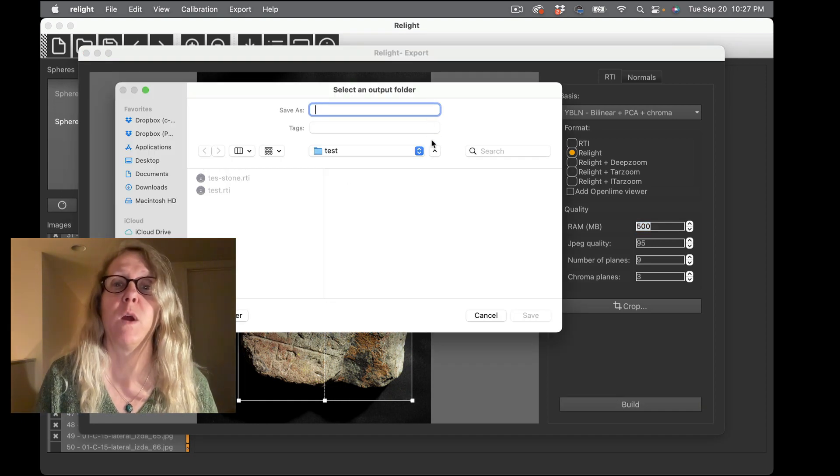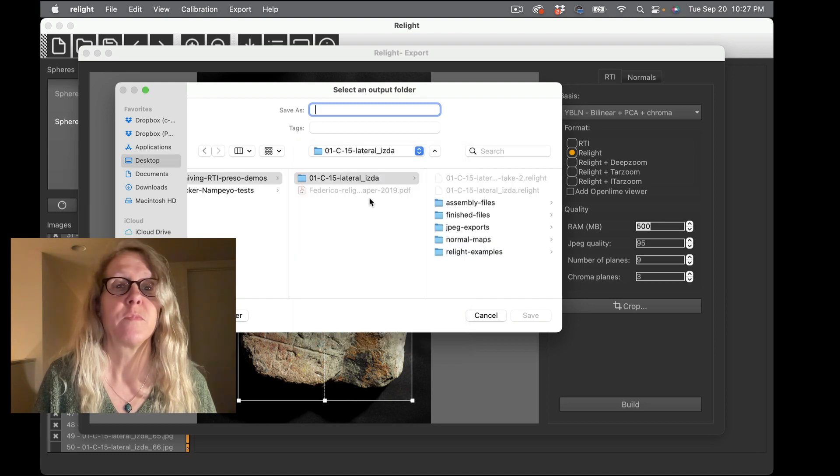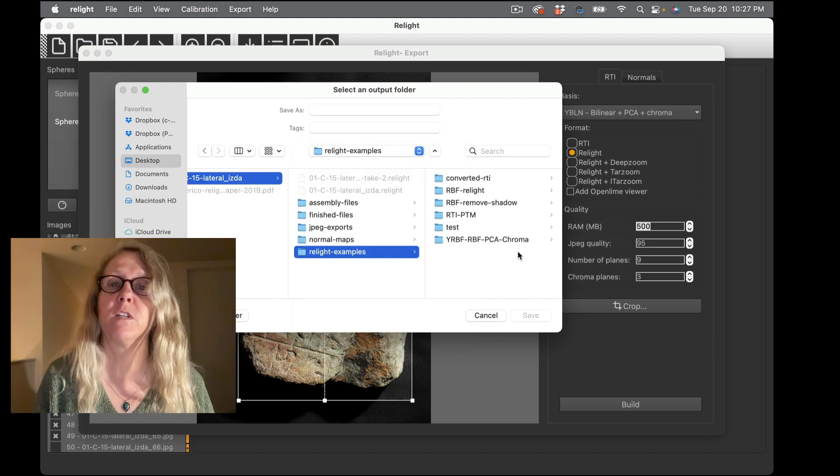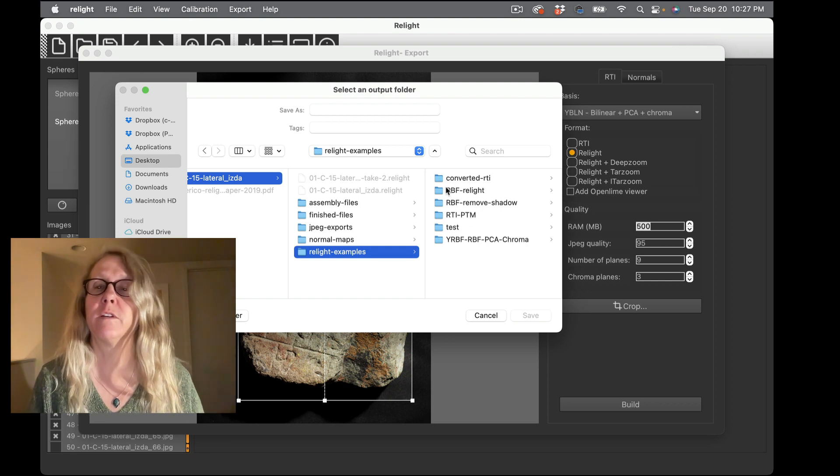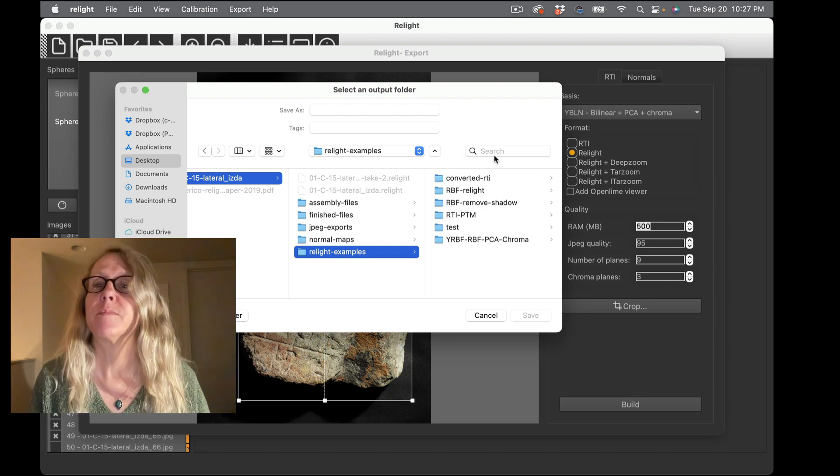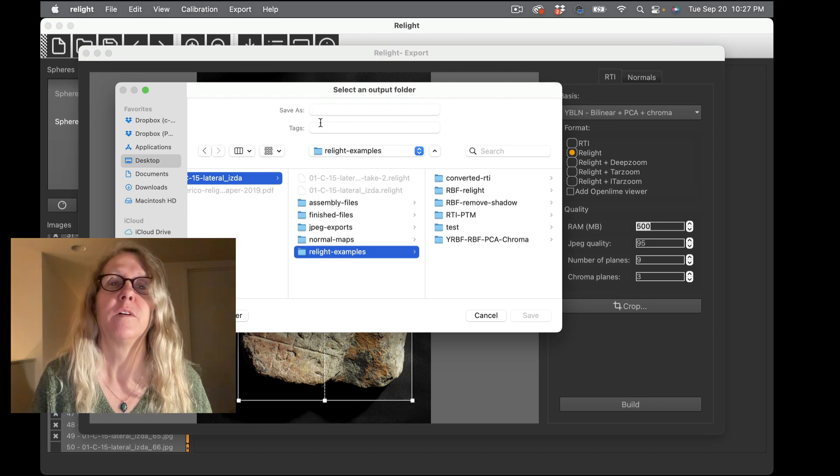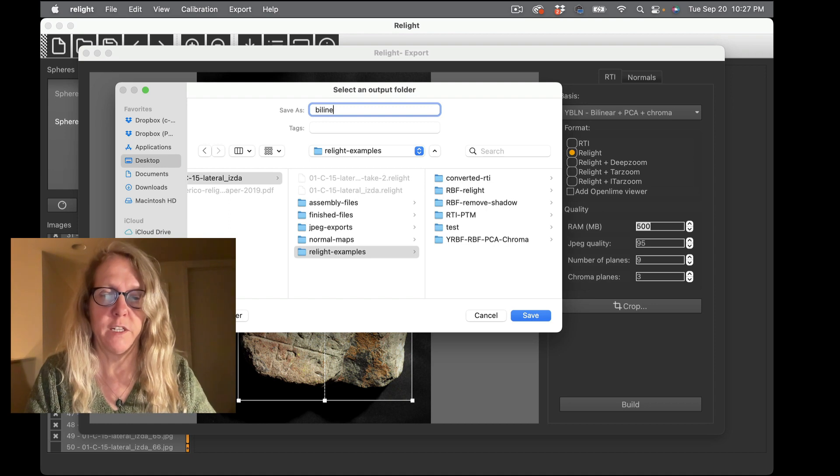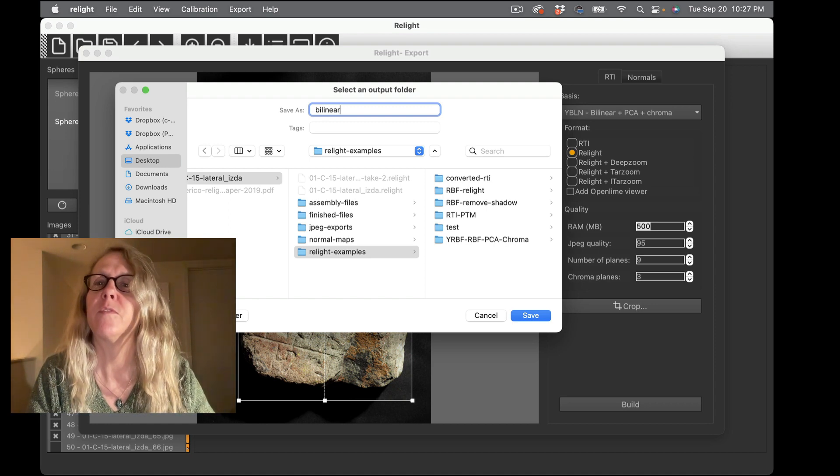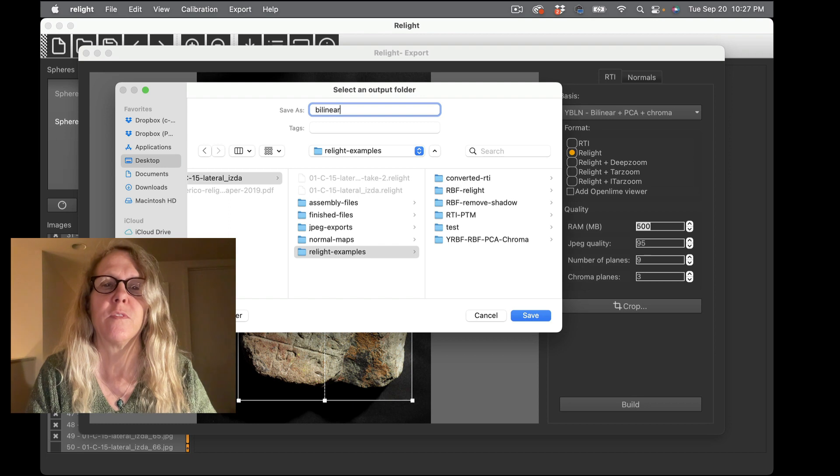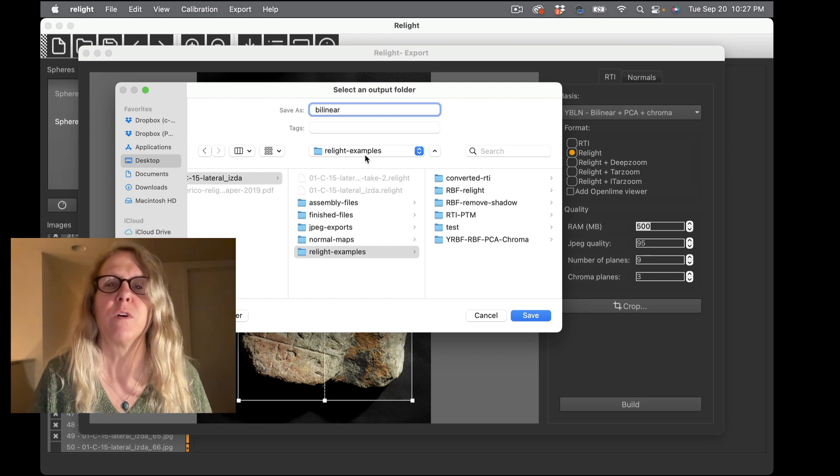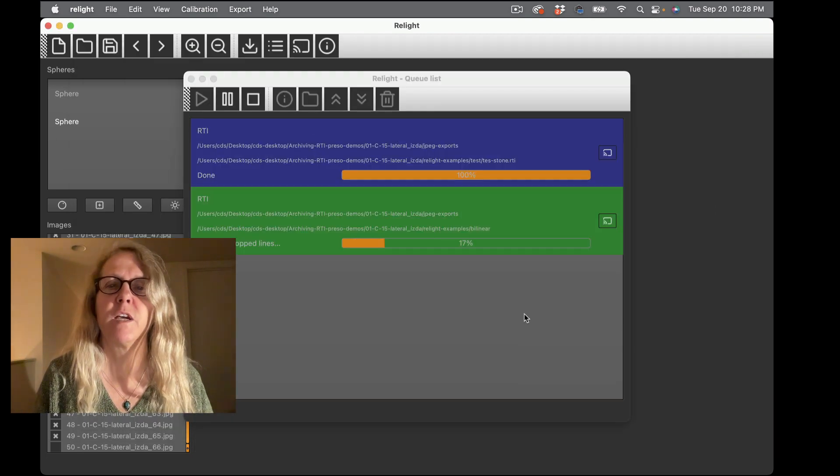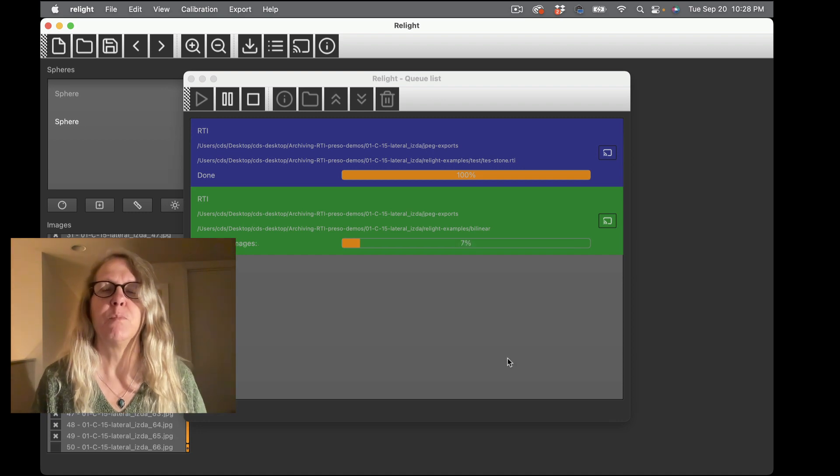It's going to ask me where I want to do that. I'm going to go back up to this folder I have, Relight examples, and I'm just going to make a build it bilinear example. So that's where I'm going to put it. I'm going to say save.